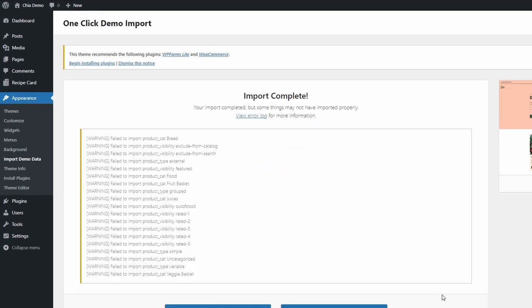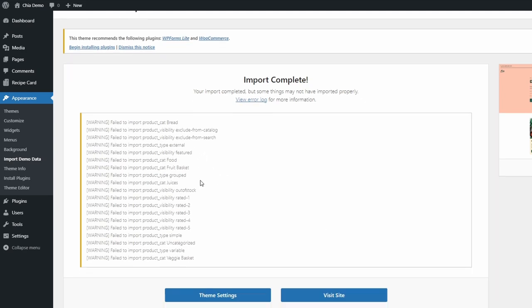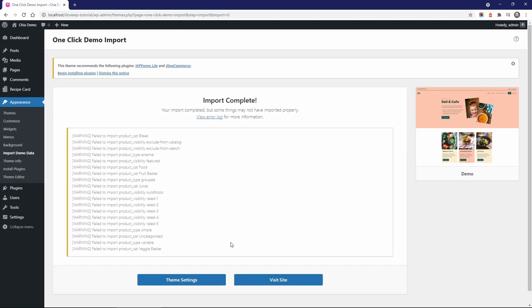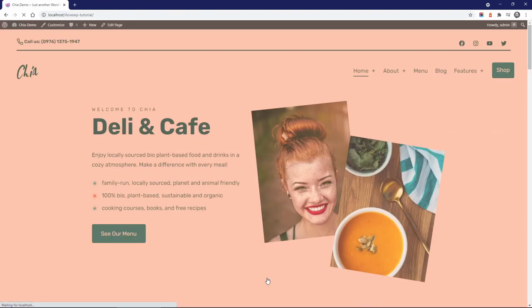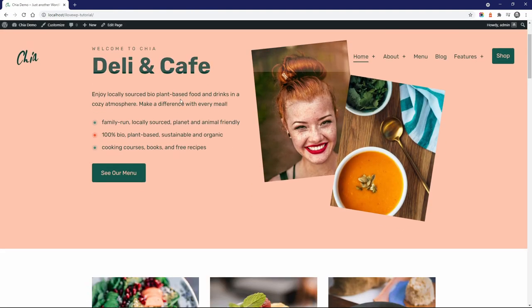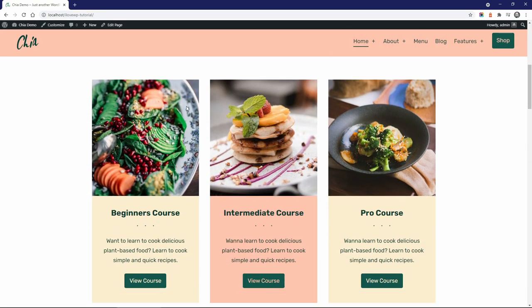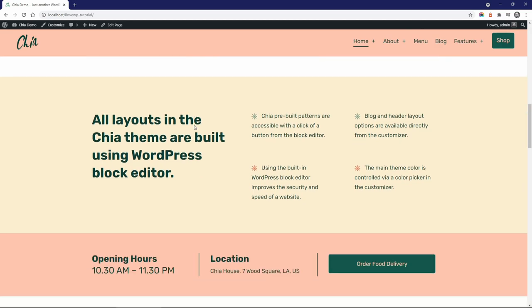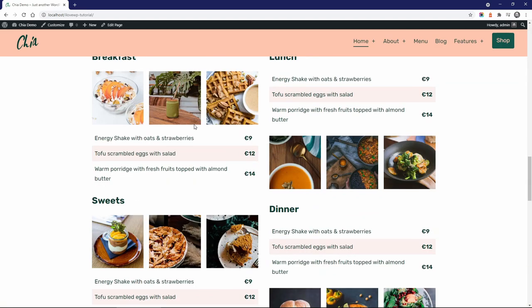You will see these warning messages if you skipped the installation of WooCommerce. Don't worry about them, that is perfectly normal. The demo content was imported with everything in it, including menus and widgets.